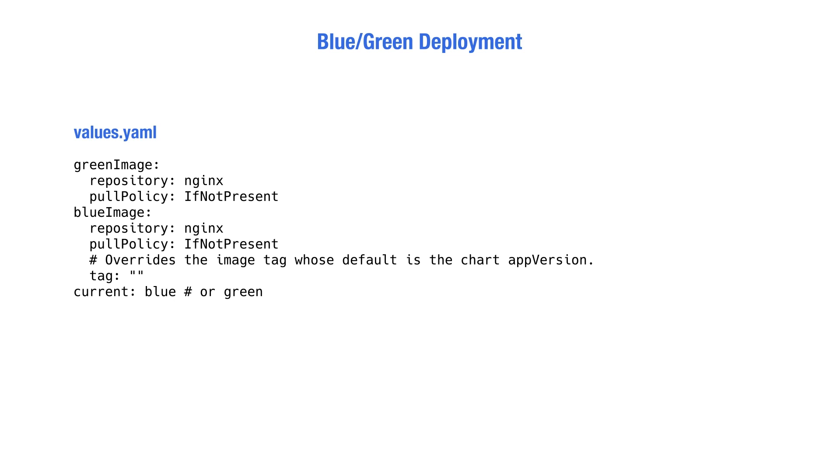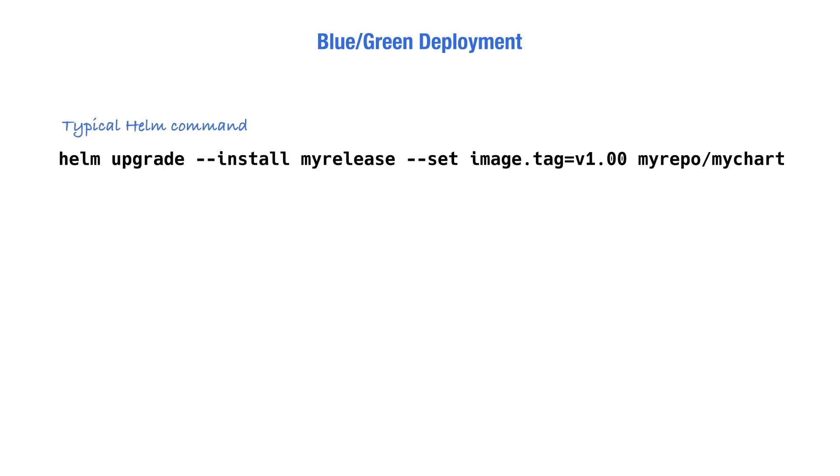When we want to update the application, we typically run a Helm command like helm upgrade --install myrelease, which is the name of my release, --set image.tag=v1, for example, which could be the new image that we want to deploy. Then we point to the Helm repo and the chart name. This is typical Helm work.